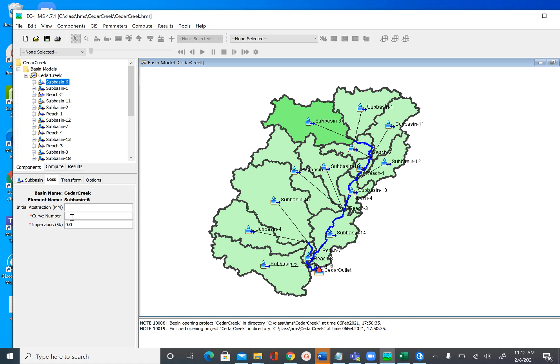Eventually HEC-HMS will have functions to extract the curve number for all subbasins using the curve number grid, but the version we are using — 4.7.1 — does not have that functionality. So instead we are going to use ArcGIS to extract the curve number for all these subbasins, and then use the output of that GIS analysis in HEC-HMS.